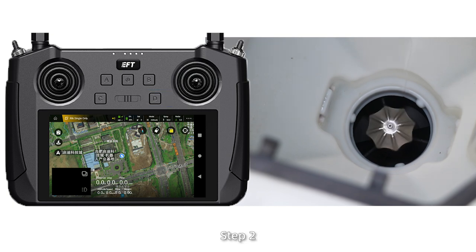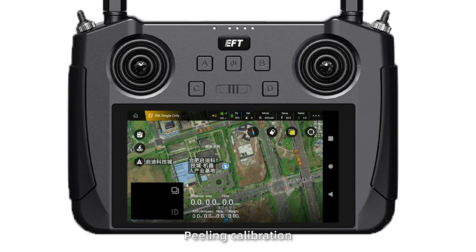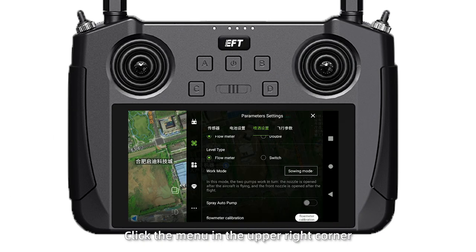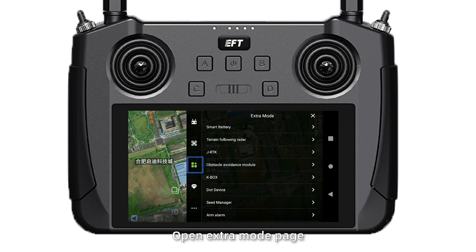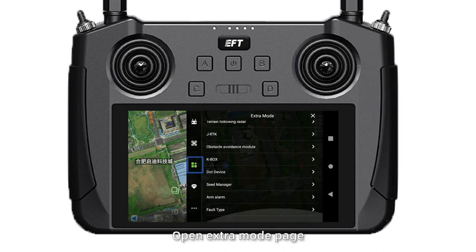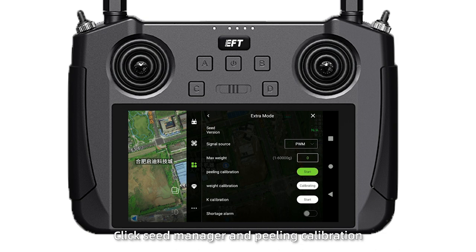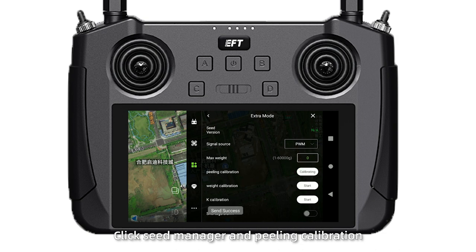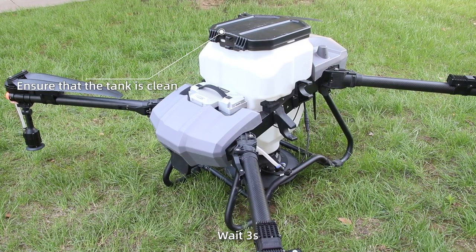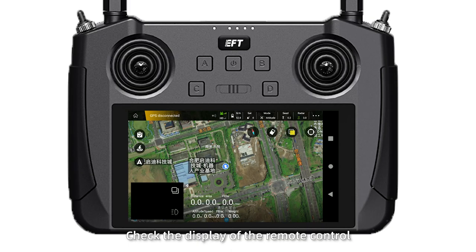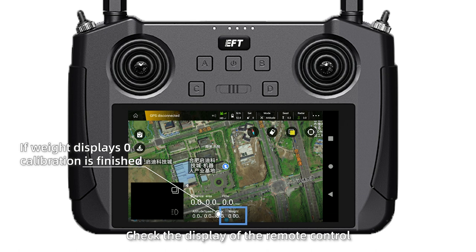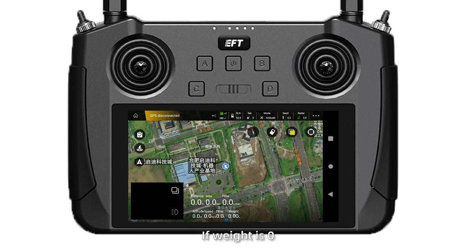Step 2: Zero calibration. Click the menu in the upper right corner and open the extra module page. Click seed manager and then spring calibration. Wait three seconds and check the display on the remote control. If the weight displays zero, calibration is finished.